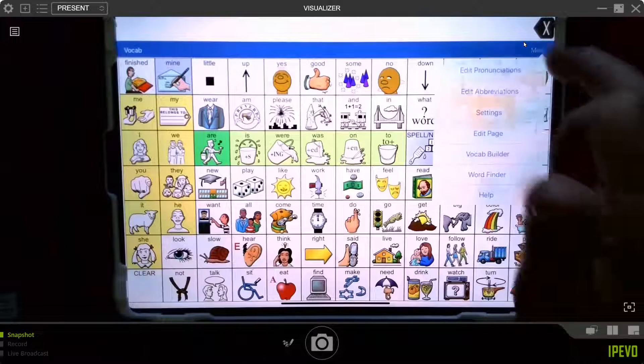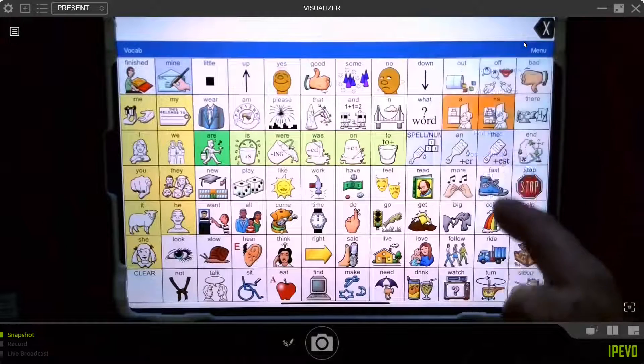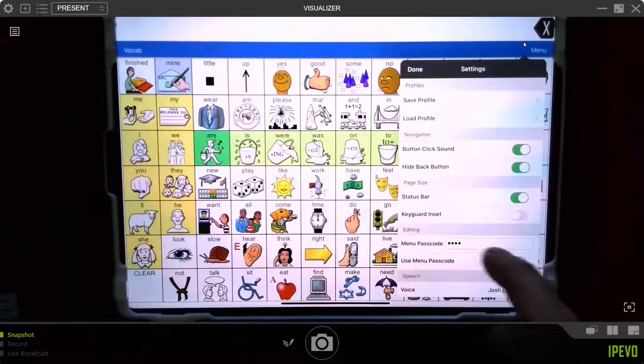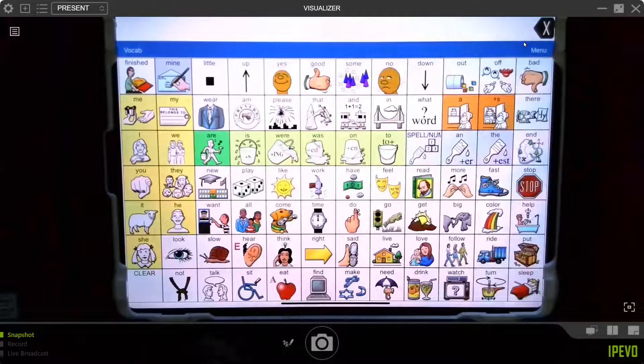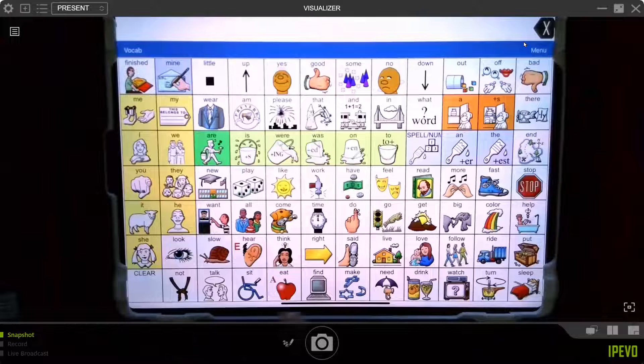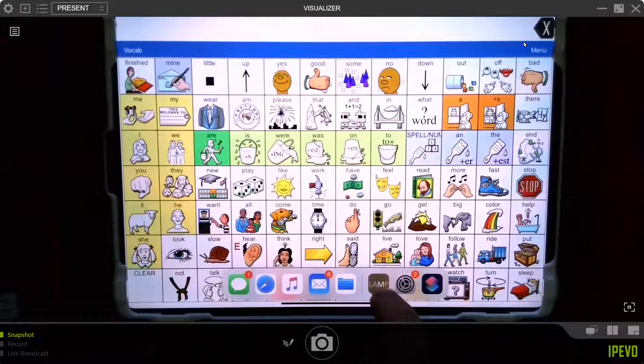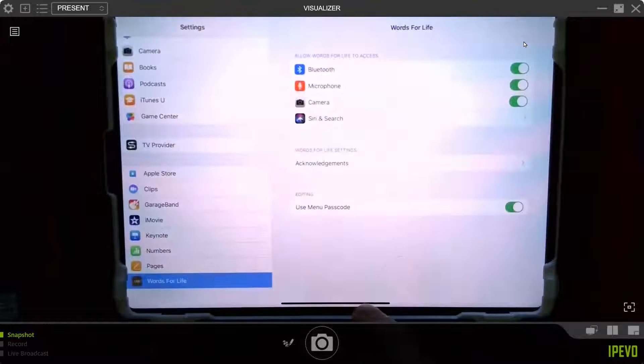What do you do if somebody went in here to the settings and they turned it on and didn't tell you what the passcode was? Well, don't get too alarmed. There's a way around it.